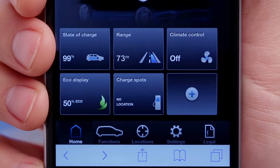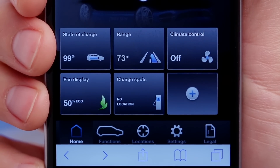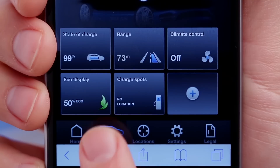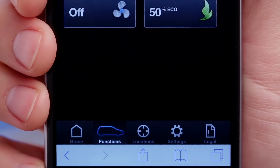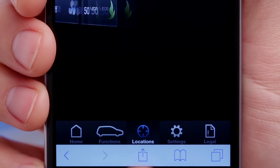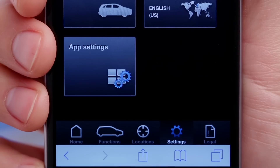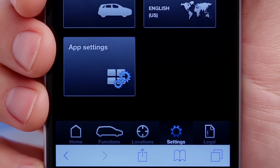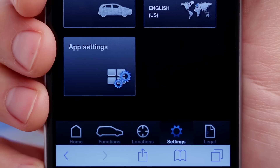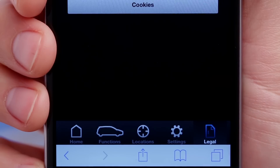Home is the main screen you see now. Functions includes four vehicle features. Locations helps you find charging stations within your car's driving range. Settings lets you update your profile, configure app features, and clear saved data. And Legal includes terms and disclaimers.